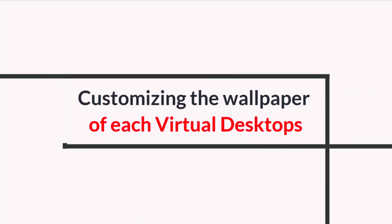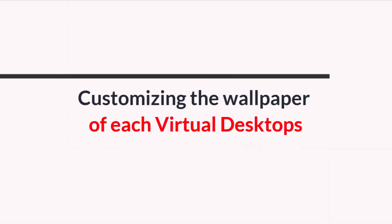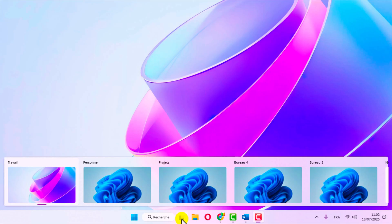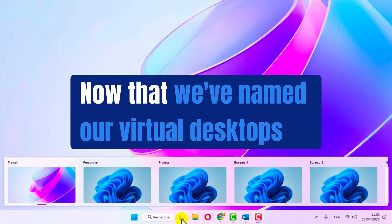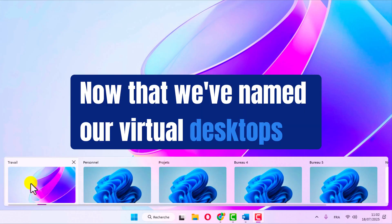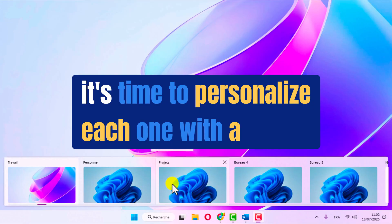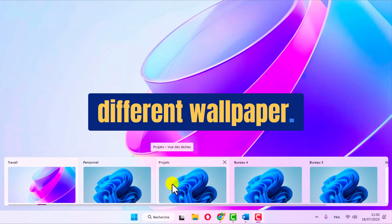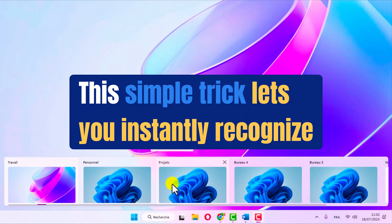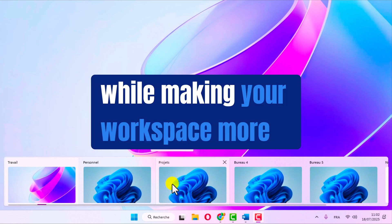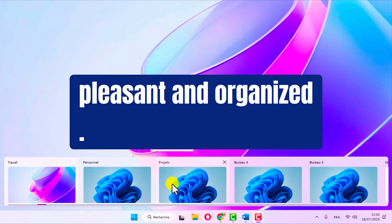Customize the wallpaper for each virtual desktop. Now that we've named our virtual desktops work, personal, and project, it's time to personalize each one with a different wallpaper. This simple trick lets you instantly recognize which environment you're in, while making your workspace more pleasant and organized.